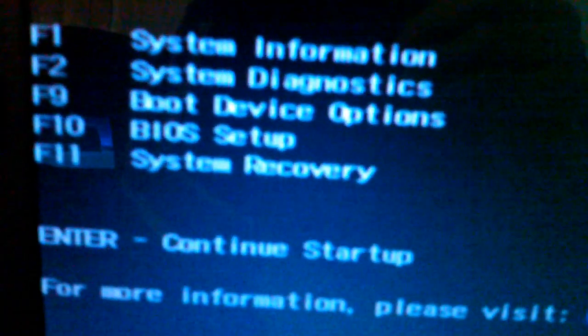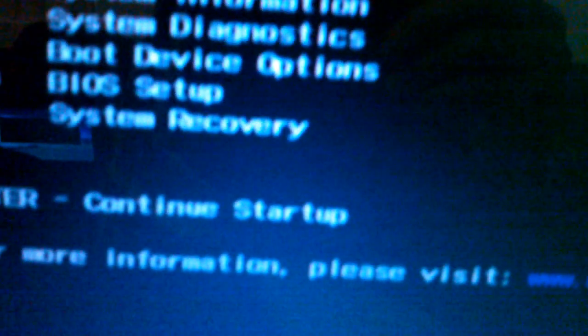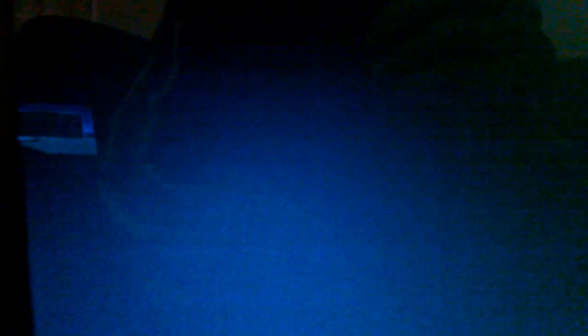We'll click on F11, and F11 is for system recovery.